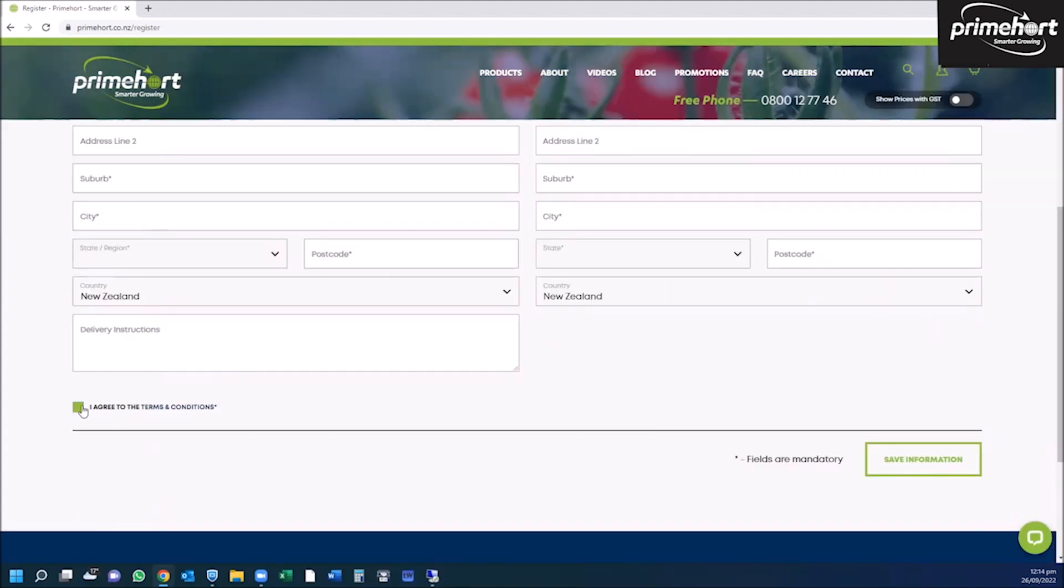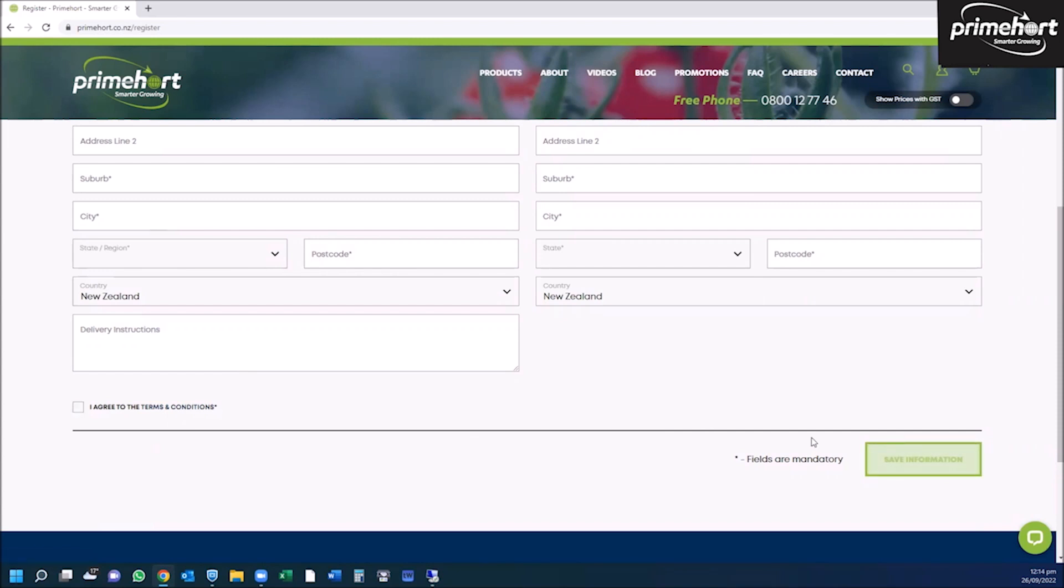Once done, click I agree to the terms and conditions and save your information.